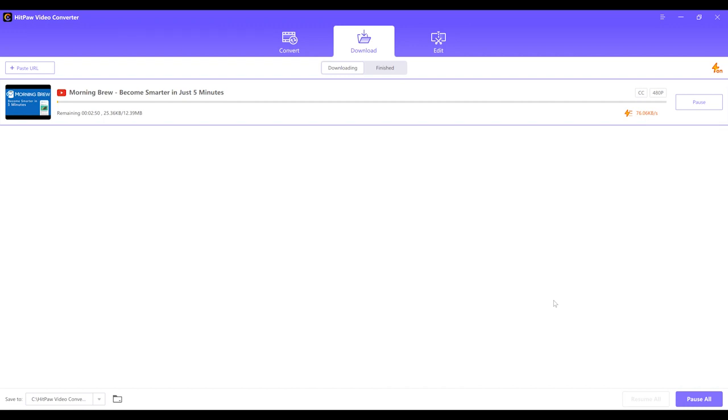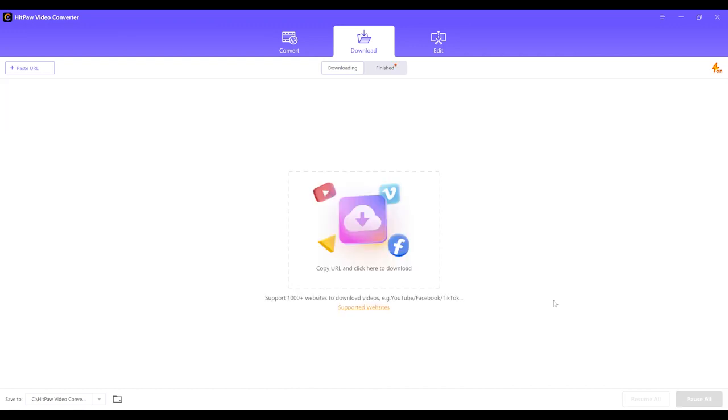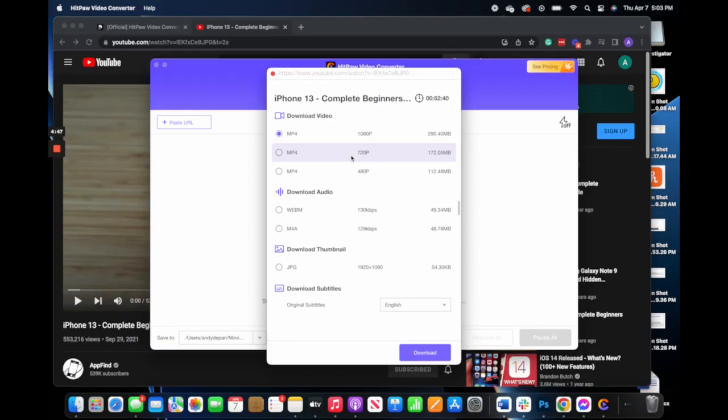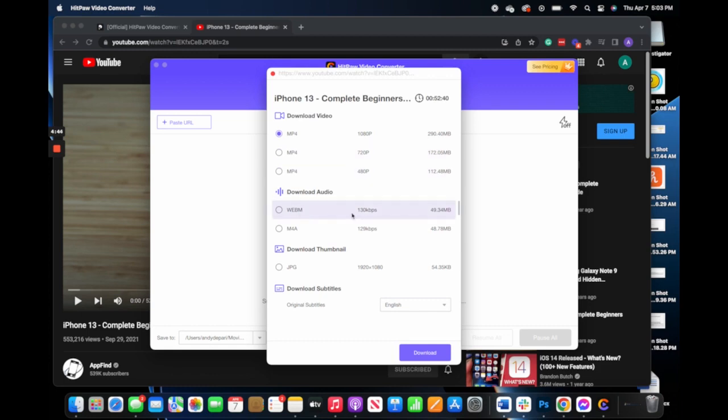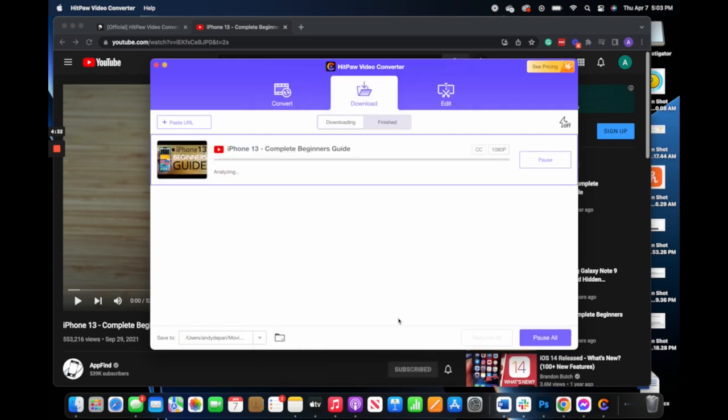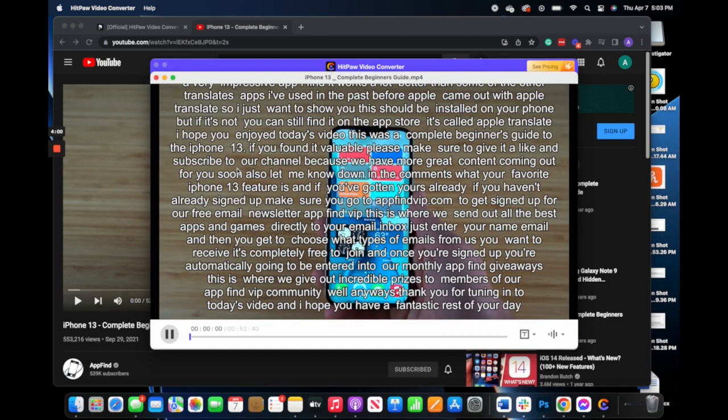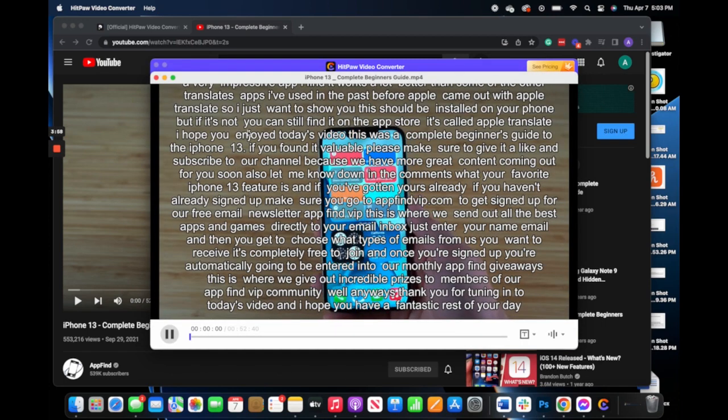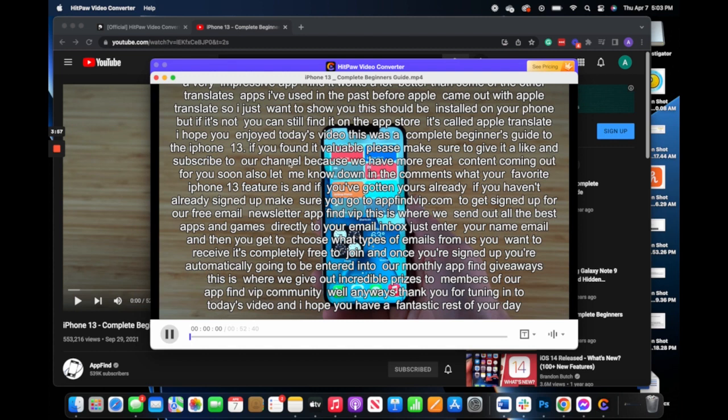In addition to converting and editing video files, HitPaw also allows you to download videos from the internet onto your computer. Compatible with over 1,000 different websites, you can download videos from YouTube, Facebook, Vimeo, and tons of other sites to your device where you can edit and convert them as you wish. Simply enter the link of the video you want and select the type of file you want to save it as. You can also pick the resolution, whether to cut to the audio, and even where you want to save the final file.